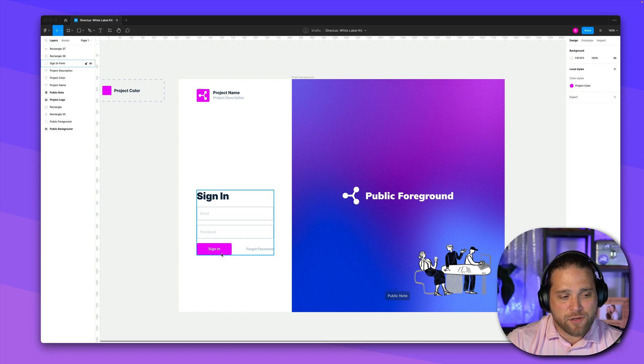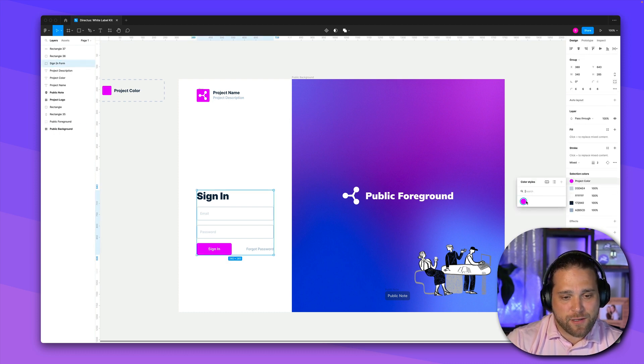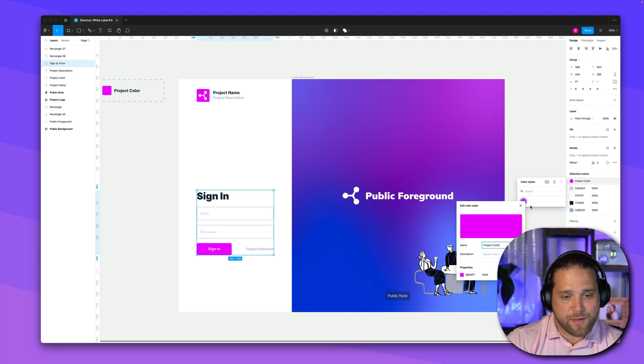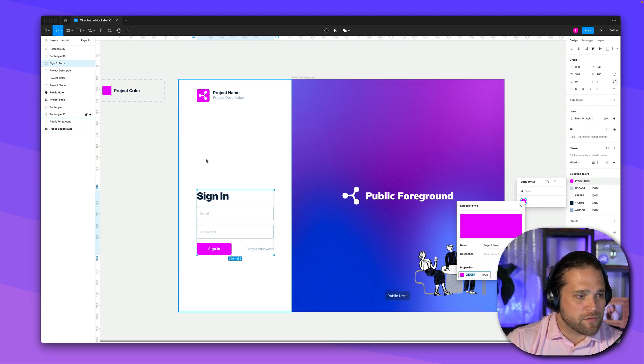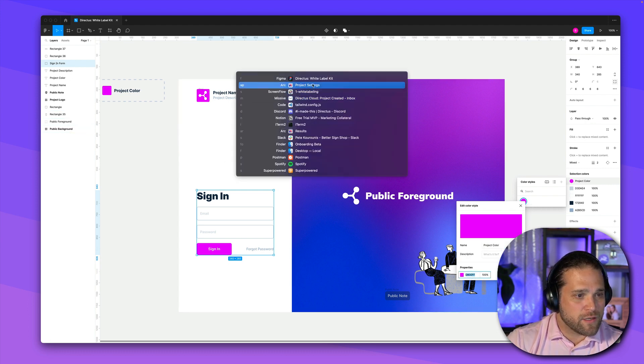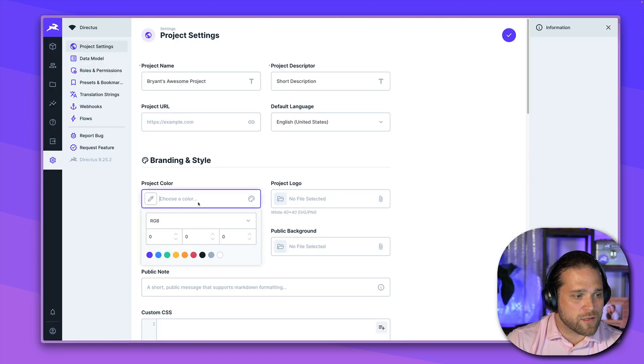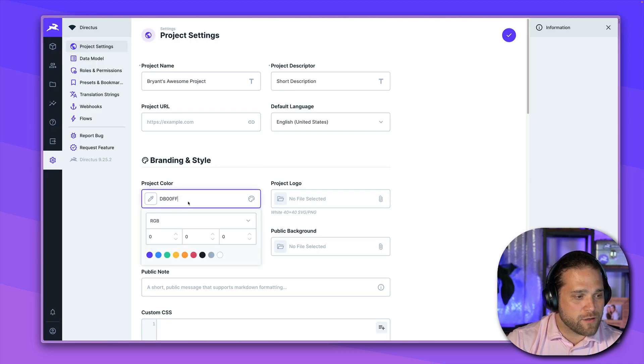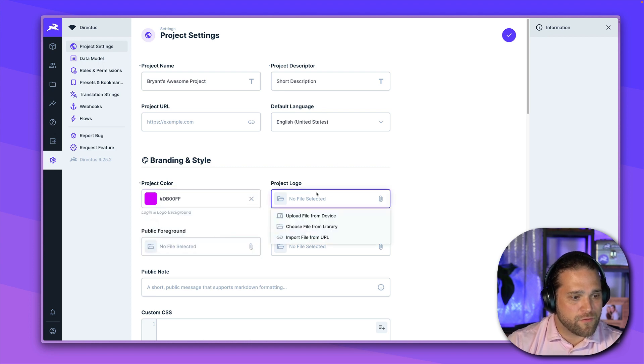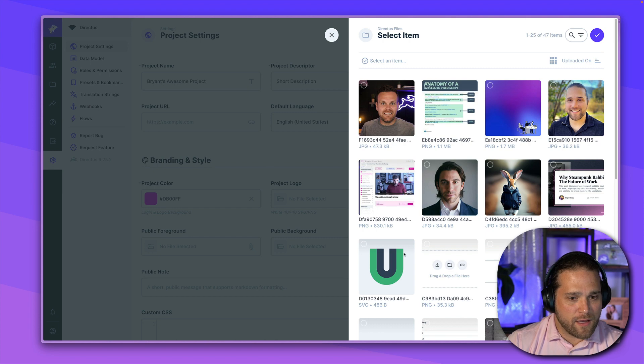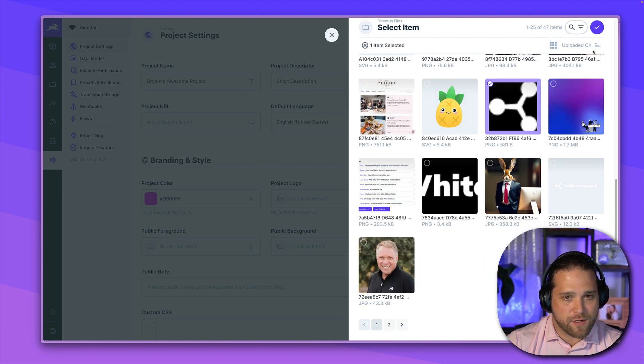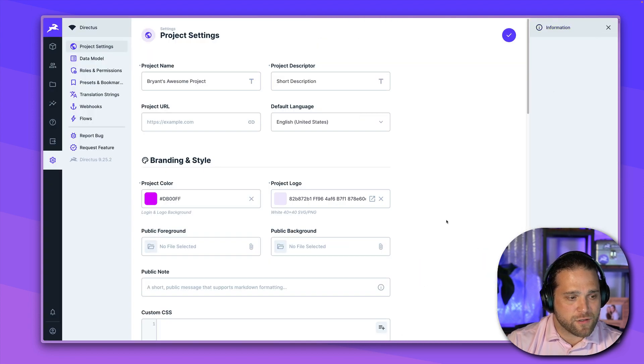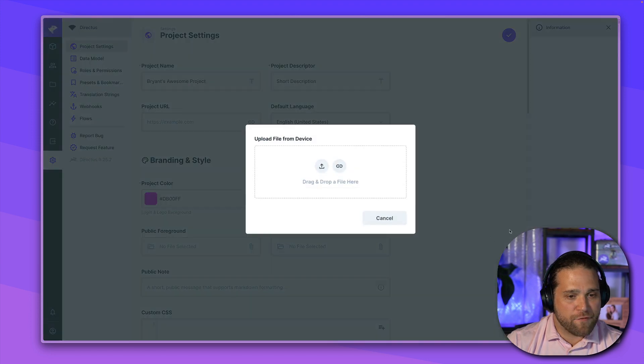And then your project color will change all of your primary button colors. So for me, I really love this hot pink. My kids are a fan of it as well. So I'm just going to use it. We'll hop into our project settings. We've got my project logo. Let me actually do the hash there. Perfect. All right, so I've got a couple of logos already uploaded here.